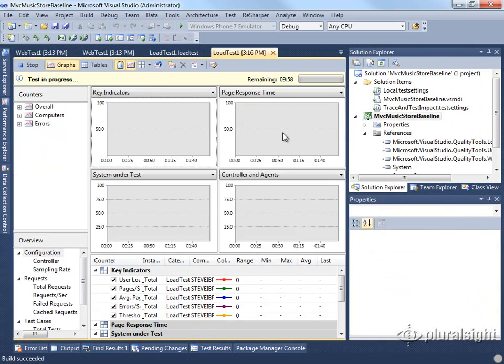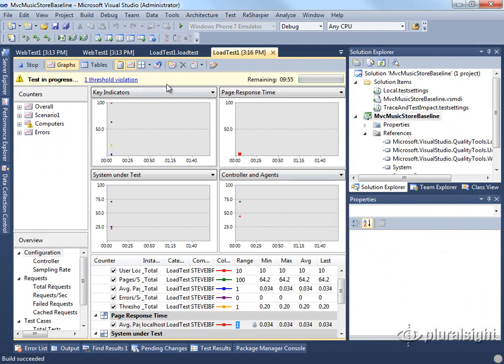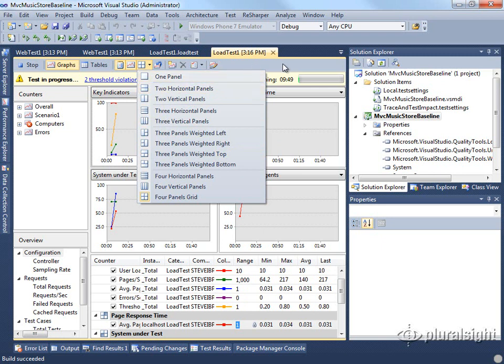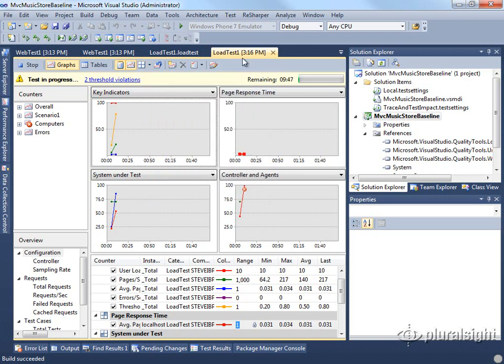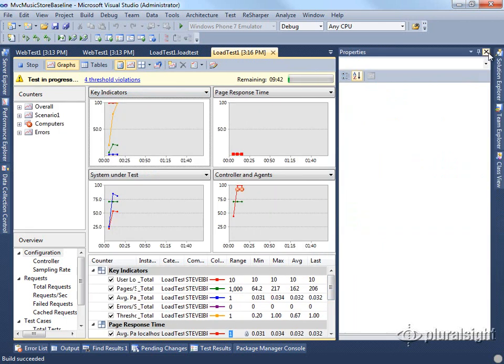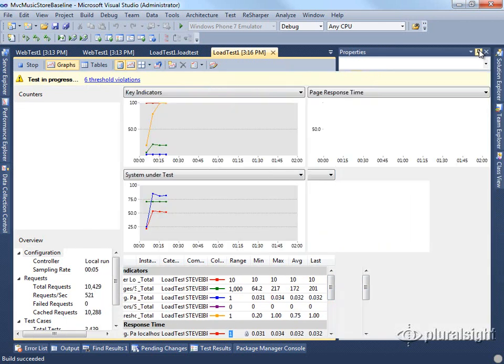By default, we'll see four panes in our load test. You can change that here so that you can specify which panels you're interested in. Let's look at each one. In the key indicators pane, I'll provide a little more room here.